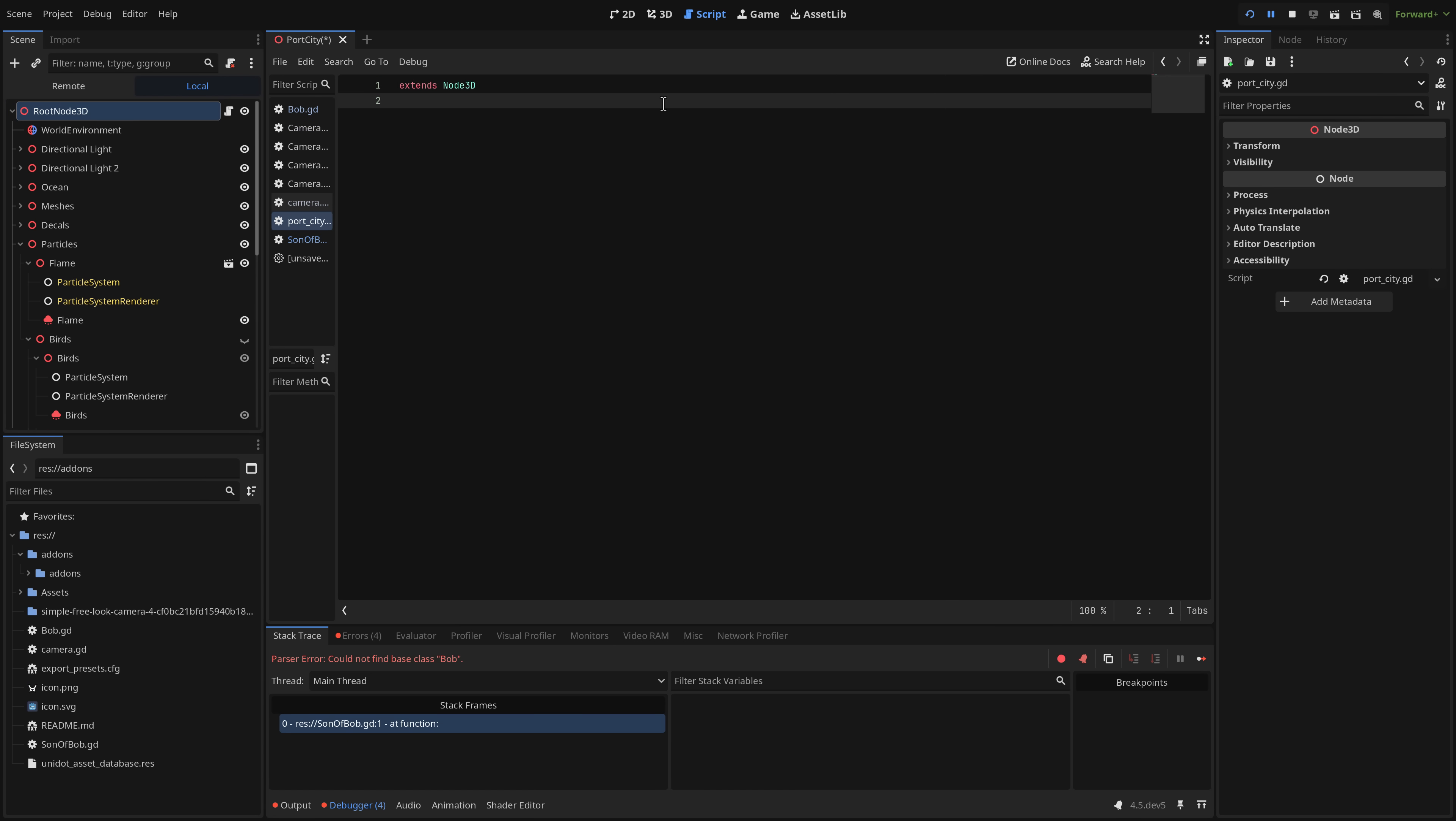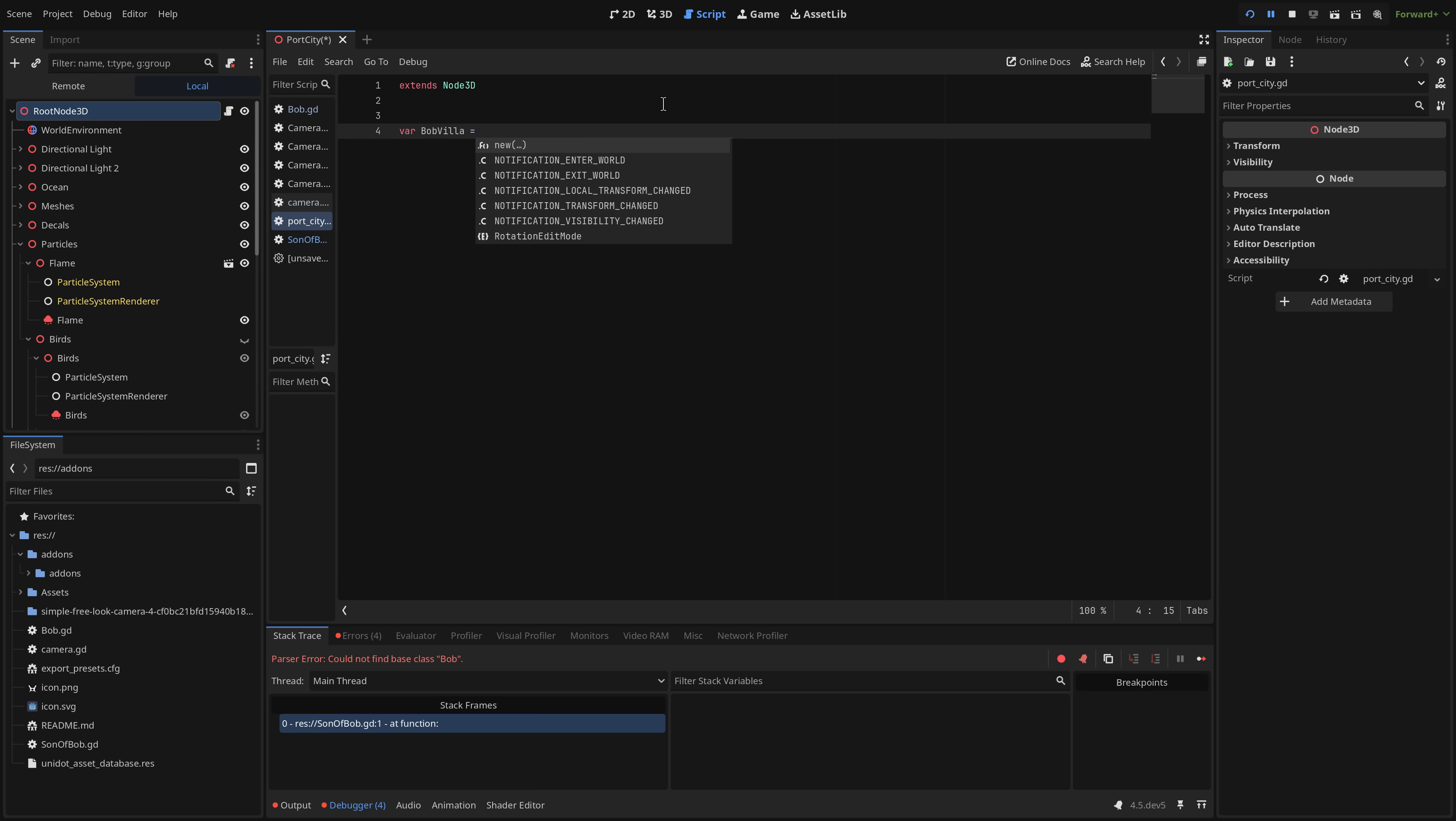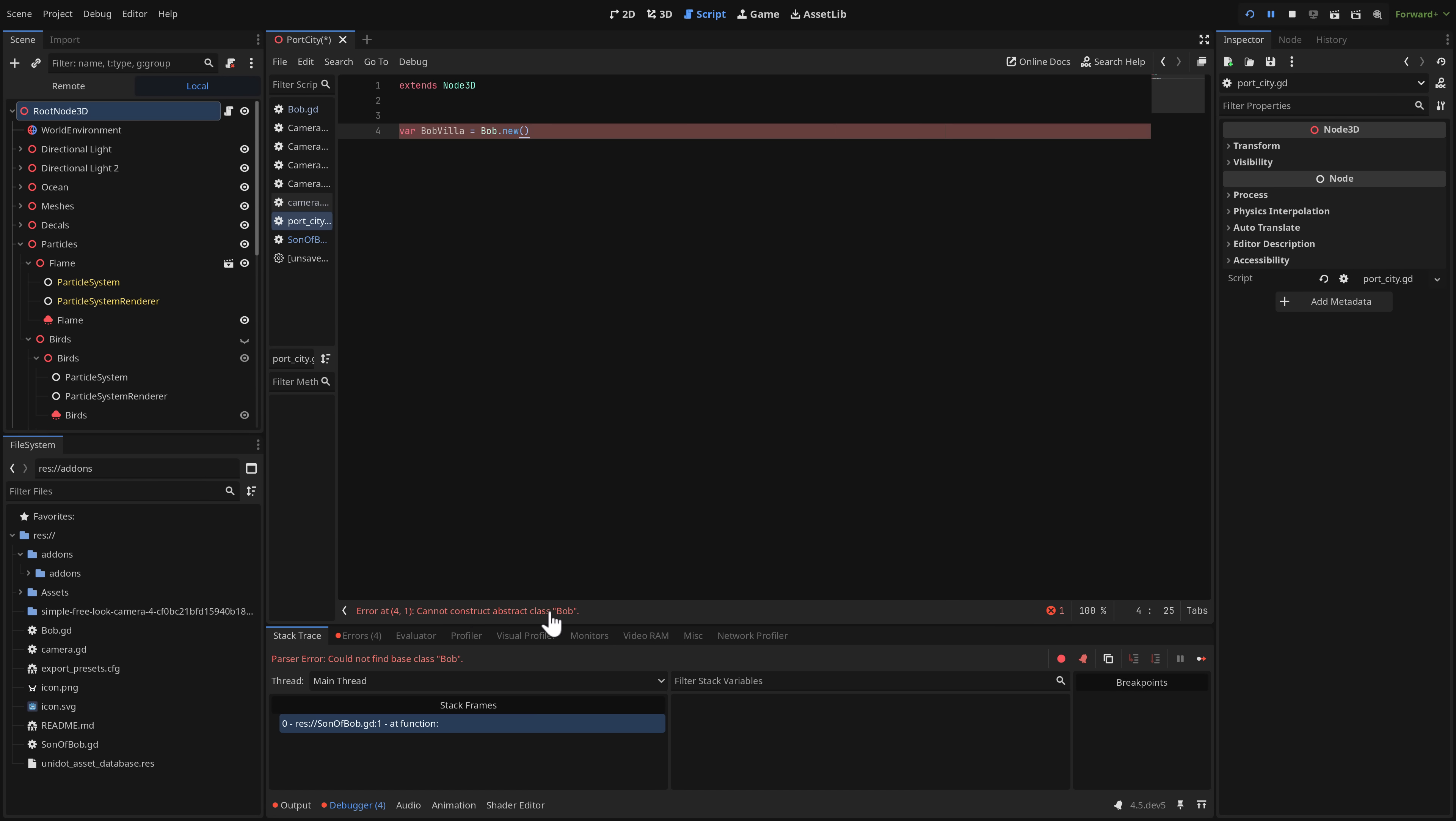And now what we're going to do is go ahead and use some kind of example scripts. Let's say we were using Bob and son of Bob. We'll just attach it here. So attach a new script to our root node here. So node 3D.